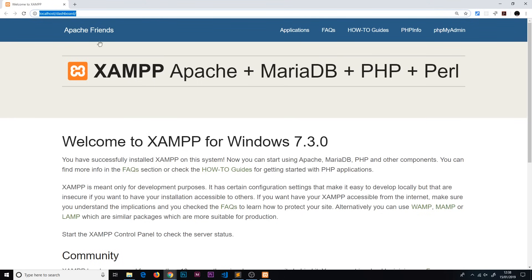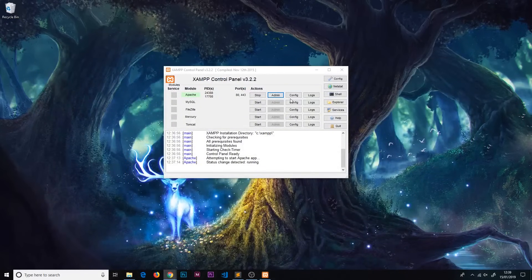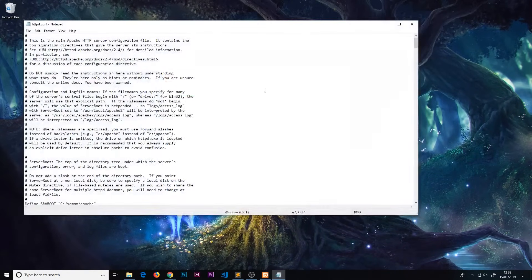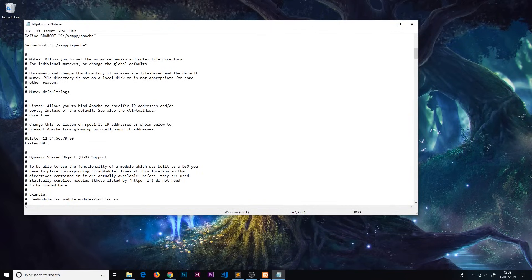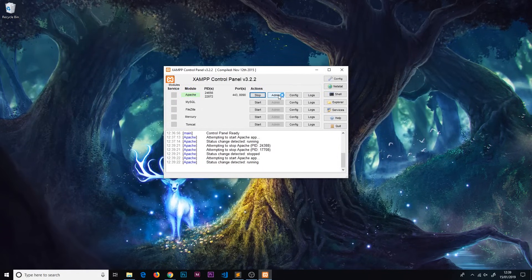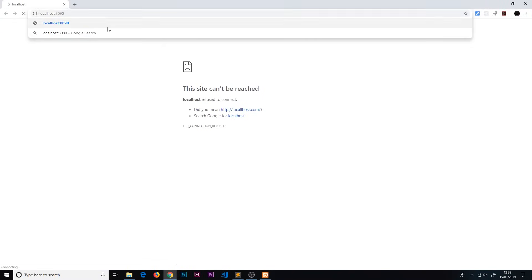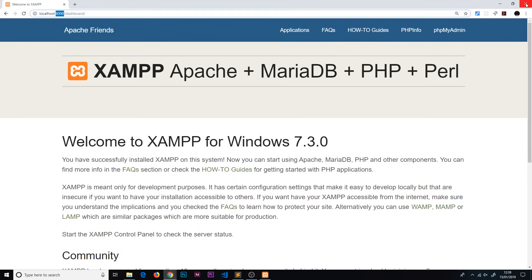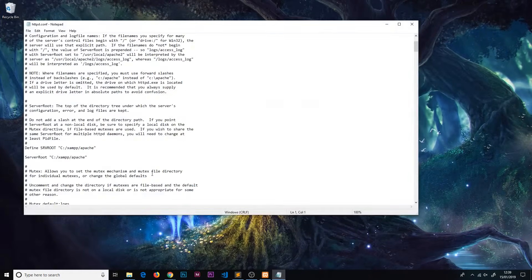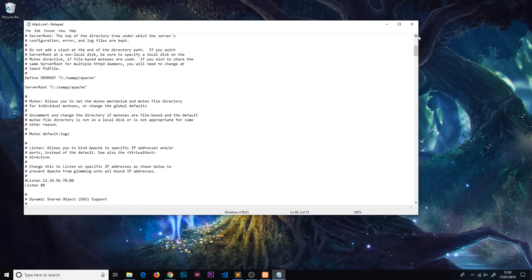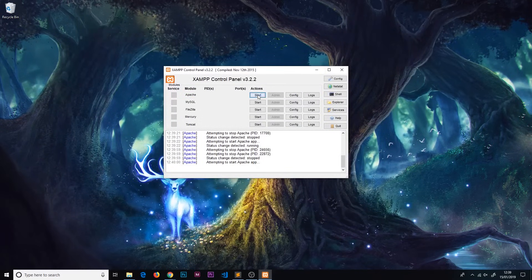Let me show you how to change the port number in case this isn't working for you. Go to Config and open the Apache config at the top, then scroll down to where it says Listen - you can see it's listening to port 80. Change that to something else, for example 8090, save, stop Apache, start it again, then go to localhost:8090 in the browser and it works. Note that Skype also listens to port 80, which can cause conflicts, so you can change the port here if needed. I'll change mine back to 80 as default.